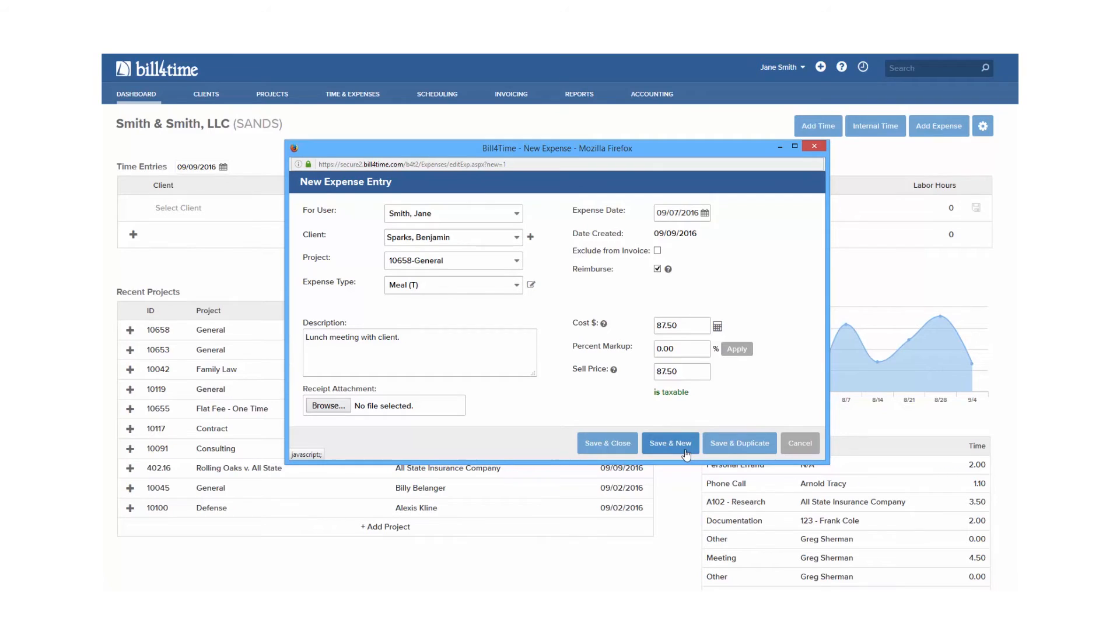Save and new allows you to save the entry, but clear it so you can start over again. And save and close means to save the entry and close it down.